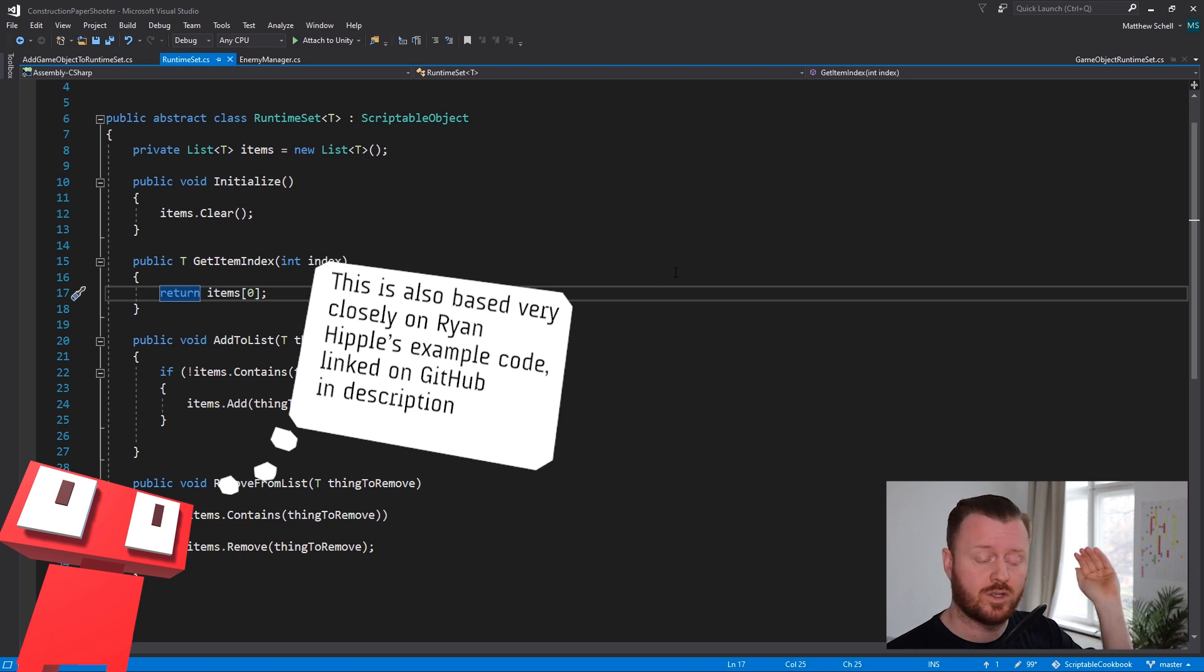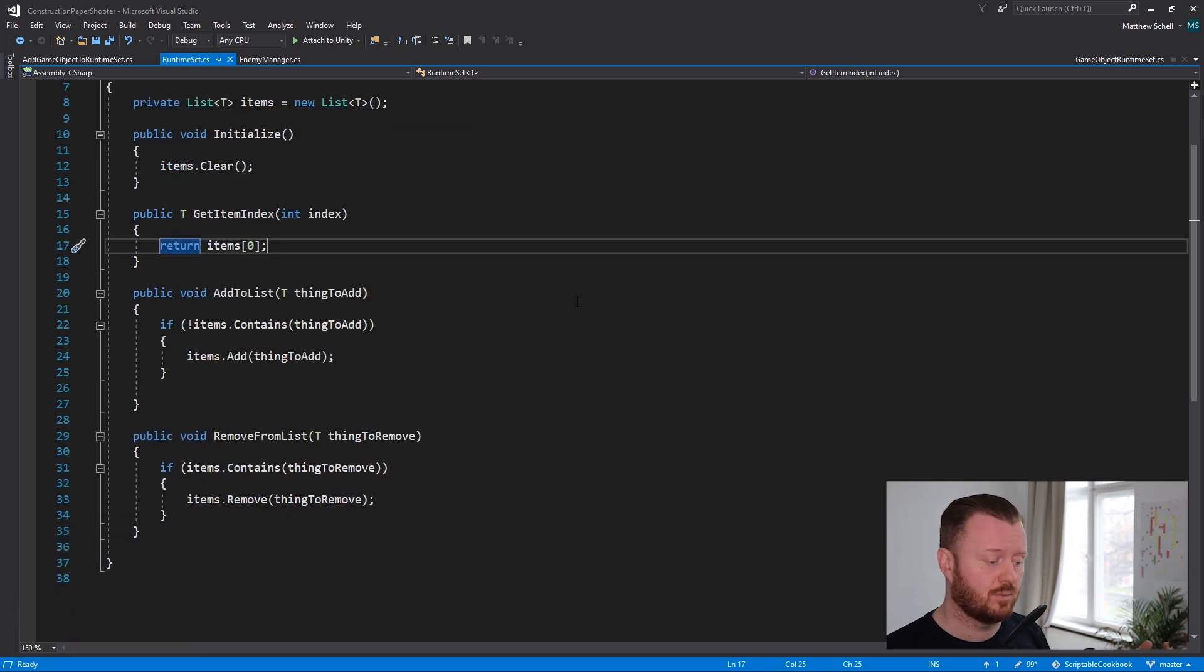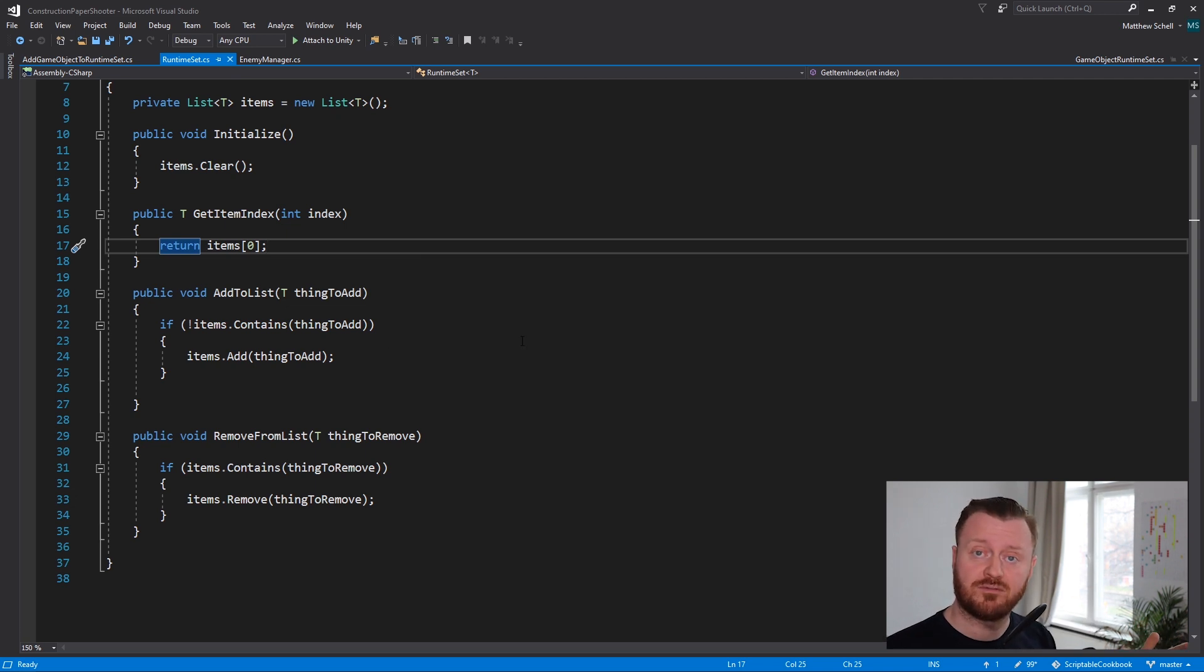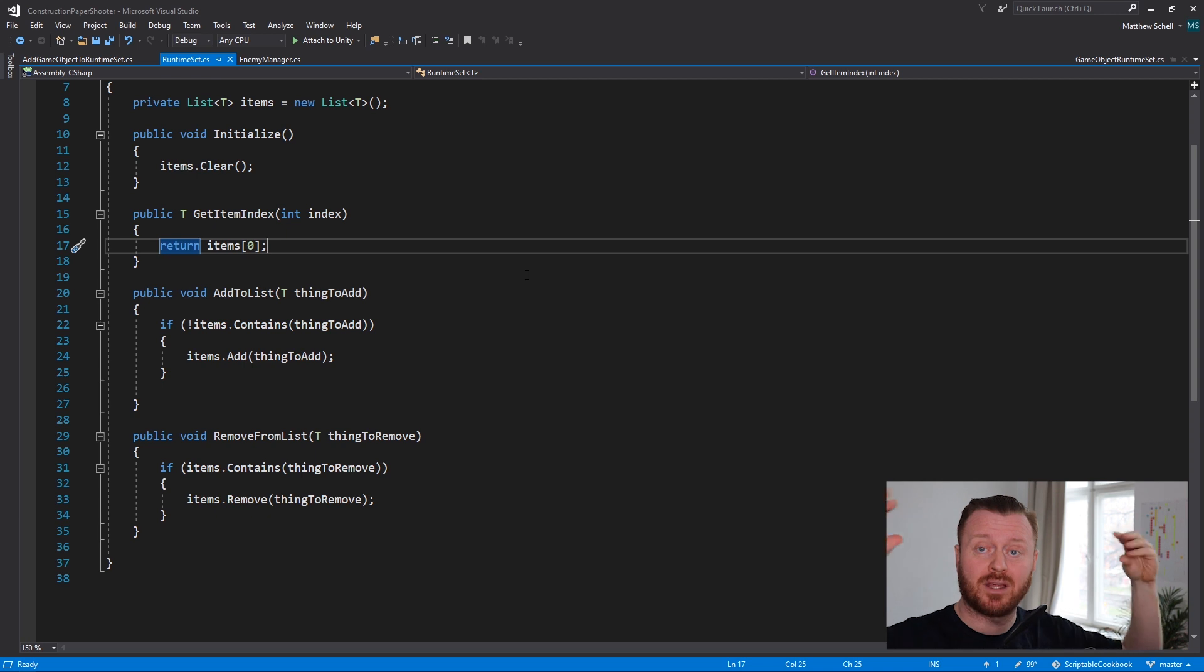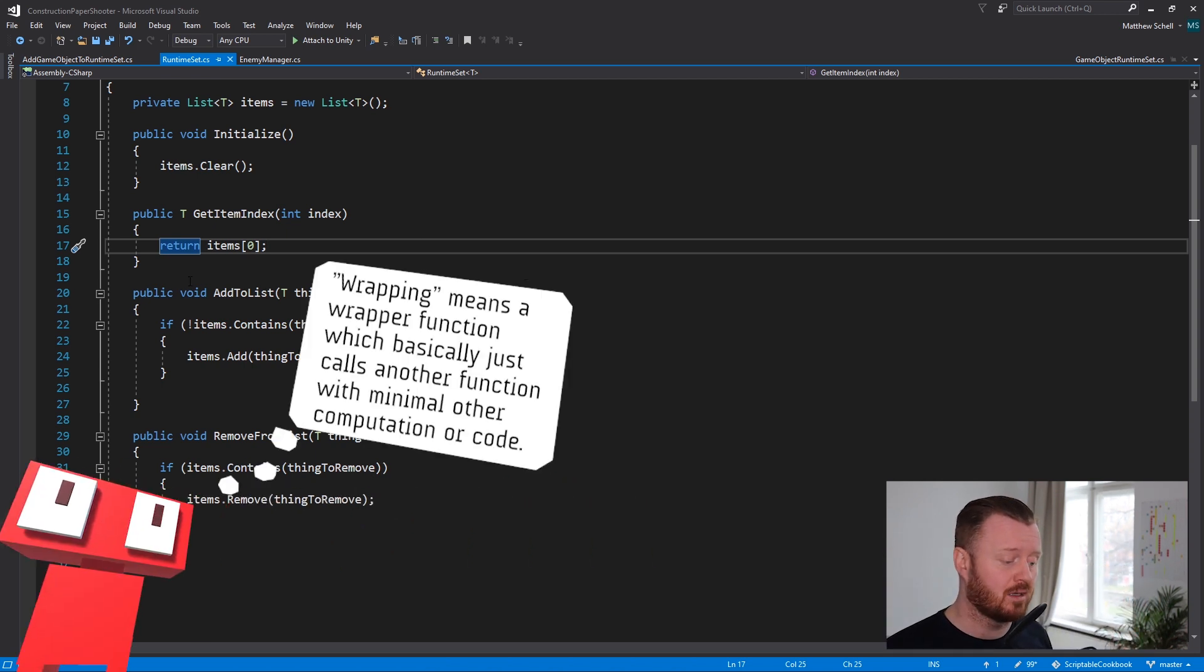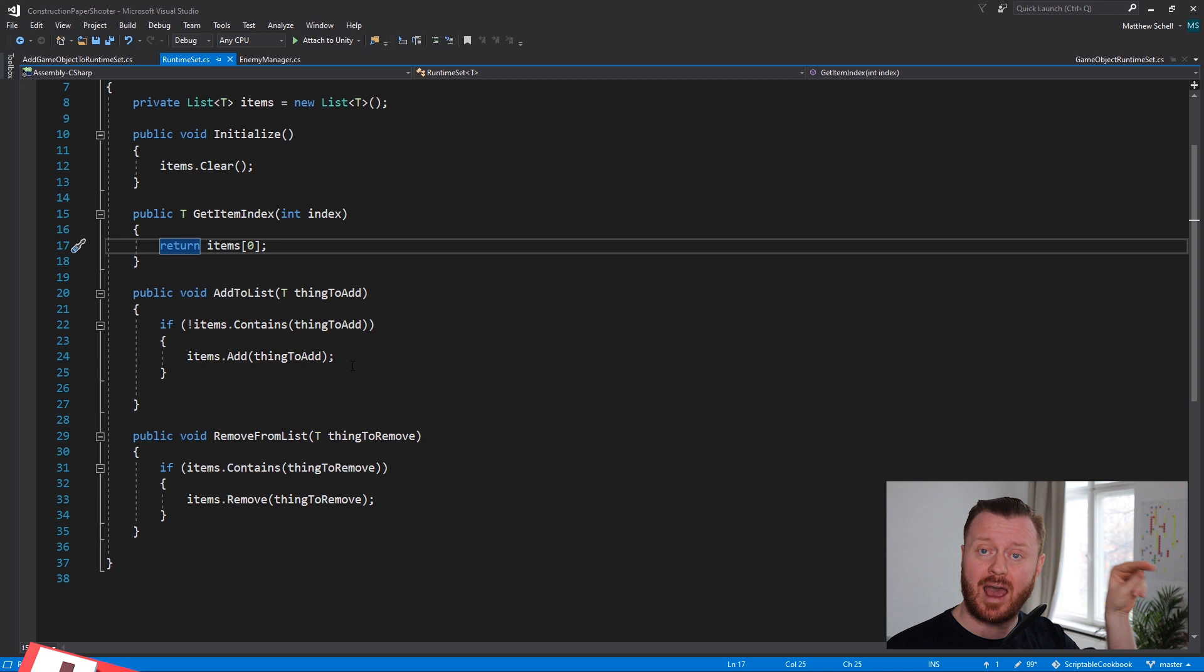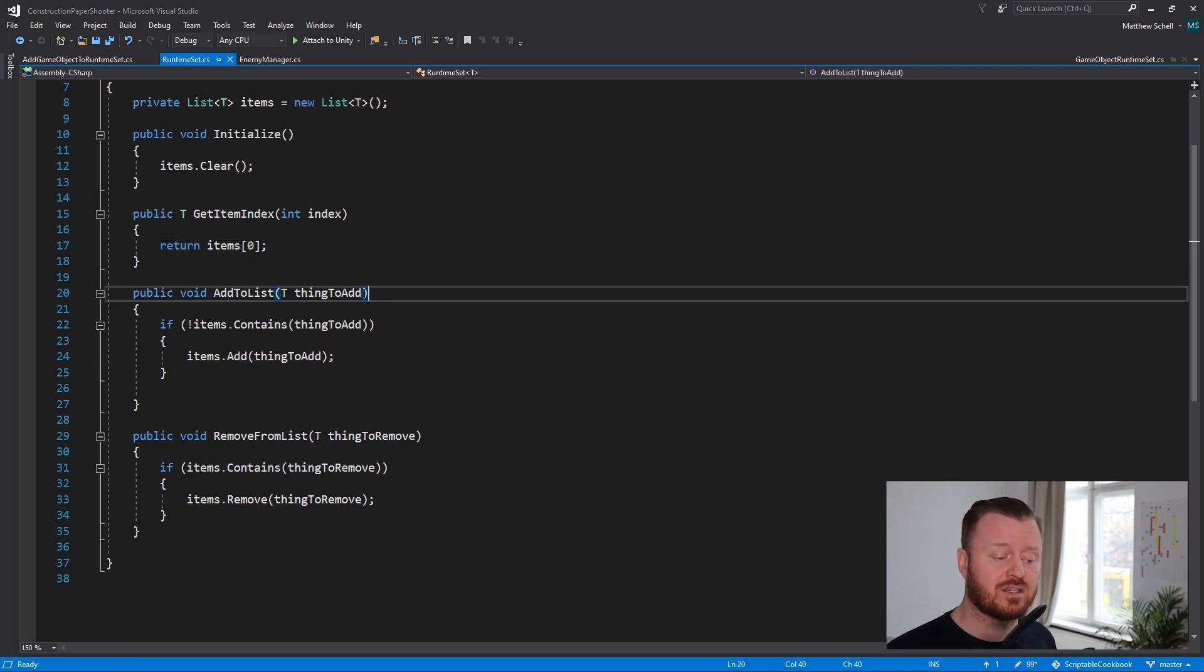So what we're going to do is we're going to have a public variable that returns a type T, whatever type we're working with called get item index. And this is just going to return whatever item in our list. So if we want item index zero, we just pass in an integer index so that we can get it.